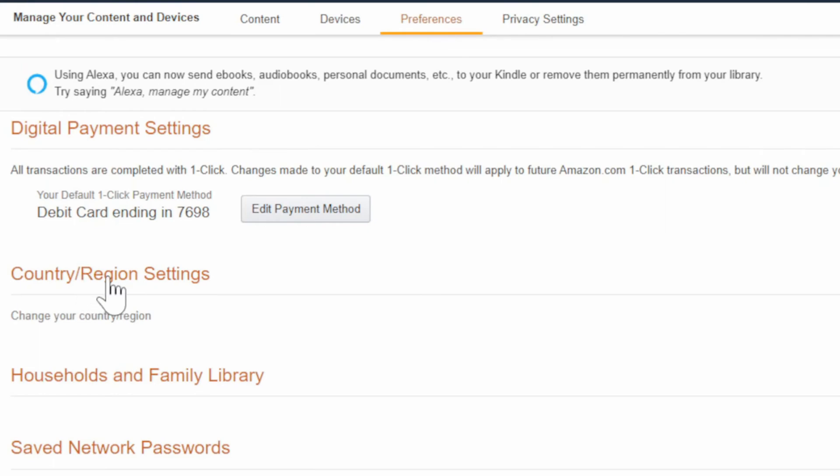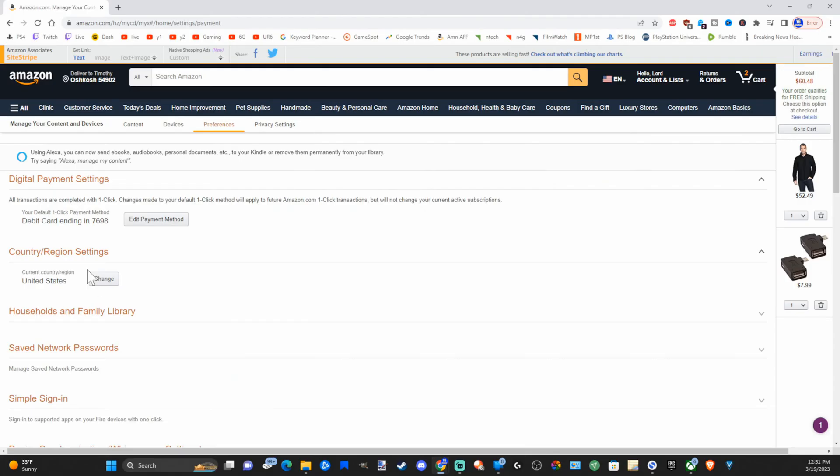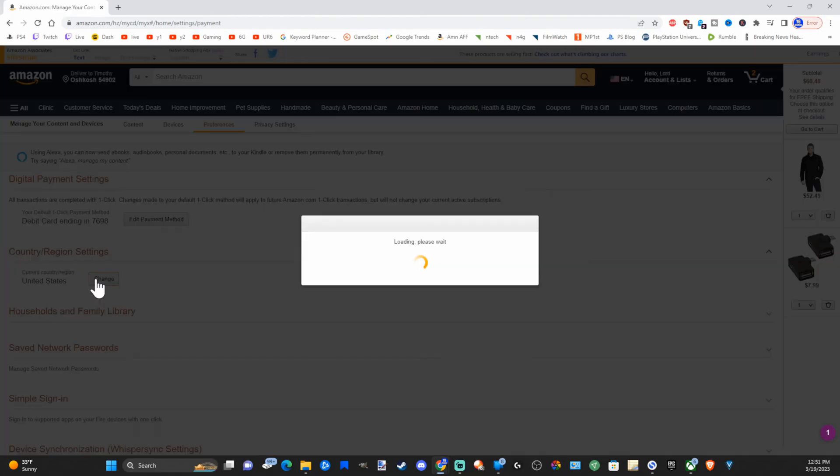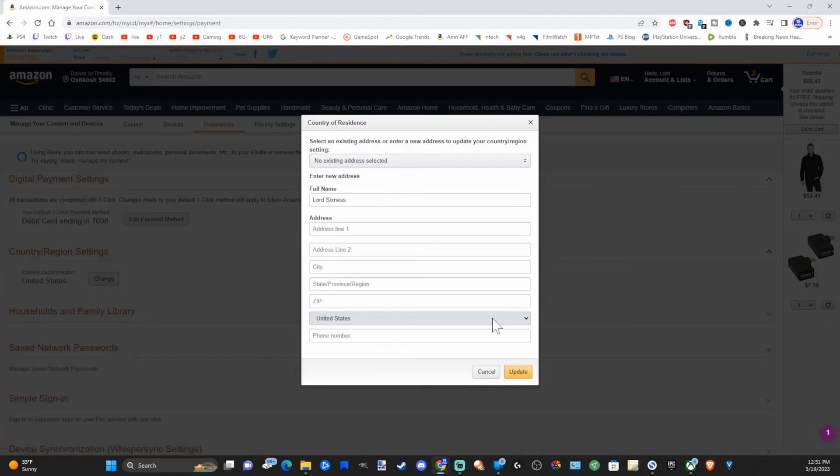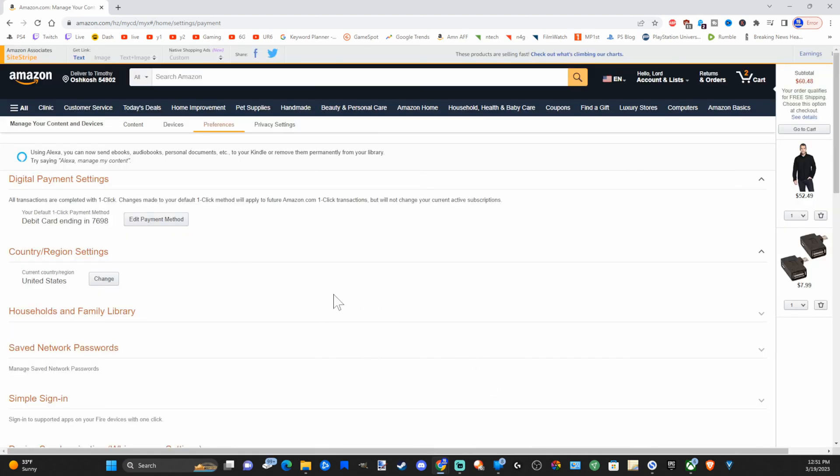Now under here we want to go to preferences, then we can go to country and region settings and we can change the country or region right here. You can go to the existing address on the top you just typed in.